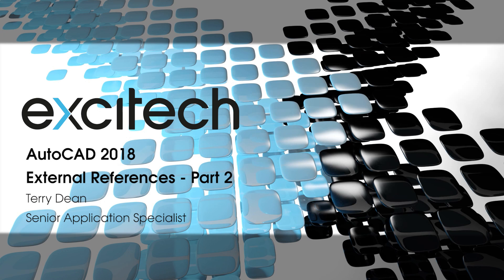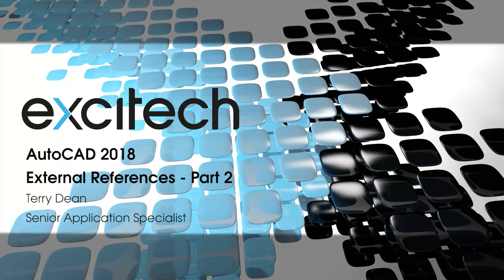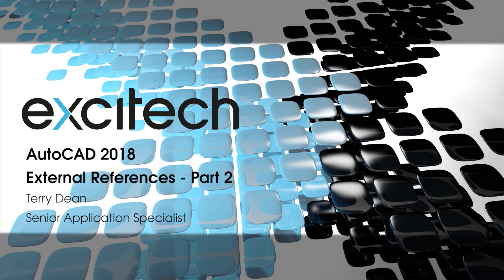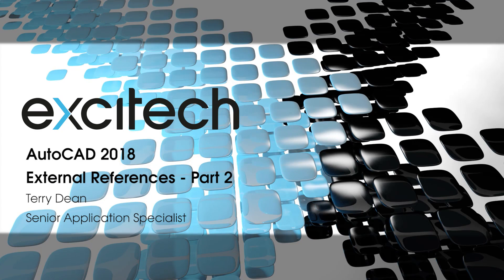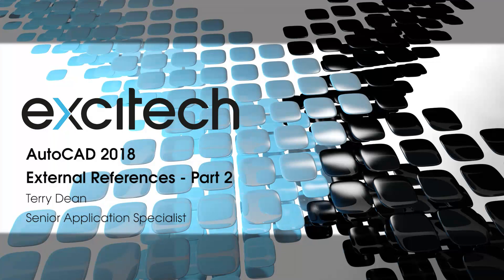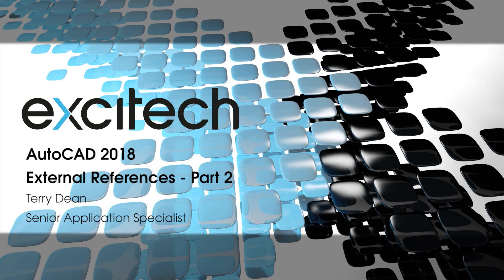Hello and welcome to one of Exitec's AutoCAD 2018 new features videos. My name is Terry Dean, I'm one of the application specialists here at Exitec. This video focuses upon the enhancements introduced to assist with external references. These focus particularly on helping to resolve or prevent problems caused by broken reference paths. There are two parts to this video. This is part two.